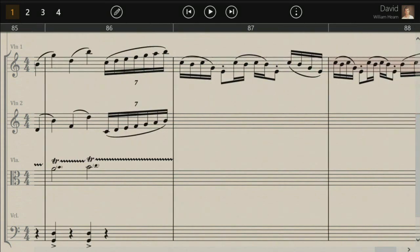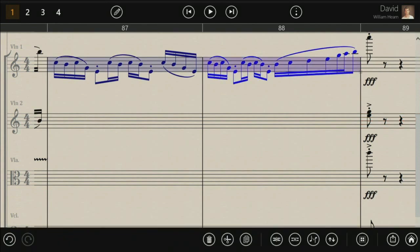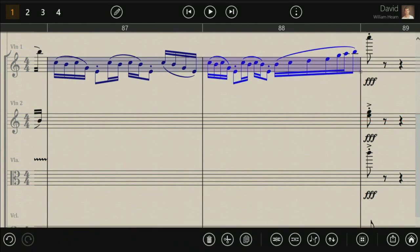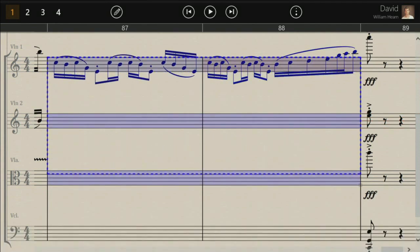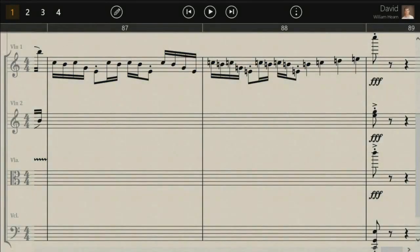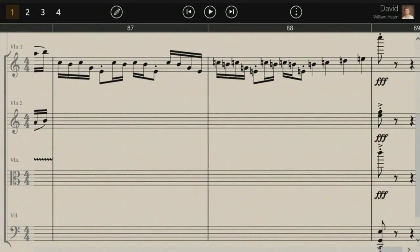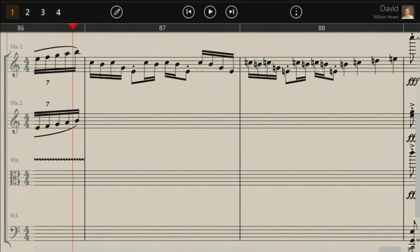Let me just do one last thing — double tap, copy this down. And now we can play this back.